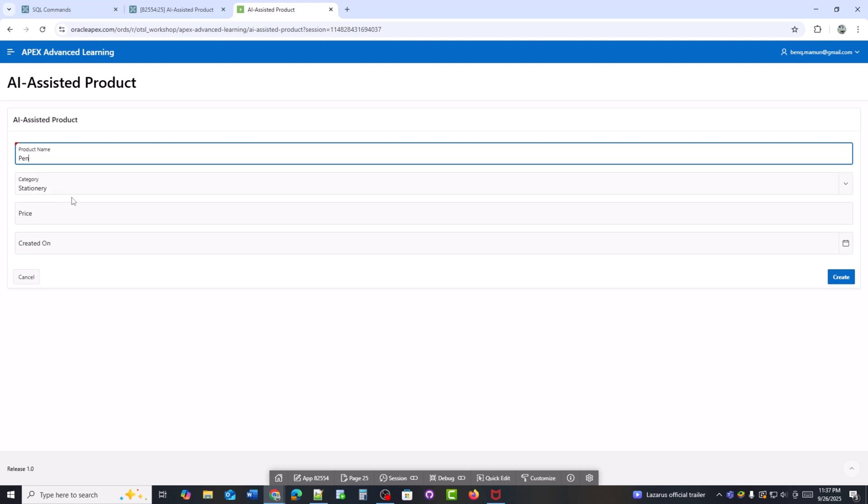So that's how we can use AI integration in Oracle Apex to automatically suggest a category based on the product name. This makes the form smarter, more user-friendly, and reduces manual mistakes. I hope you found this tutorial helpful. If you enjoyed the video, don't forget to like, share, and subscribe for more Oracle Apex and AI tutorials. Thanks for watching and see you in the next session. Bye.